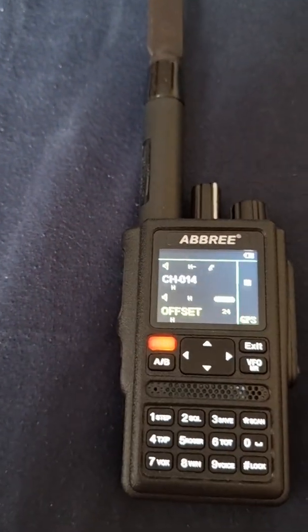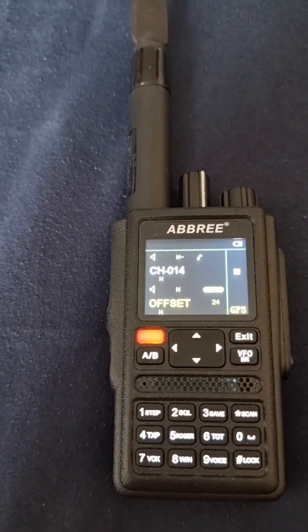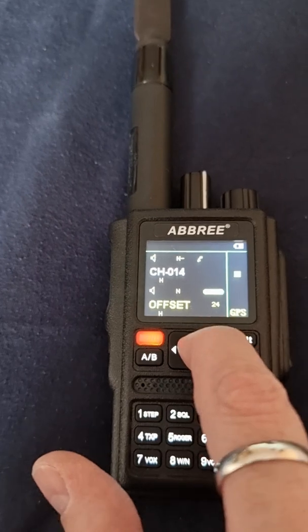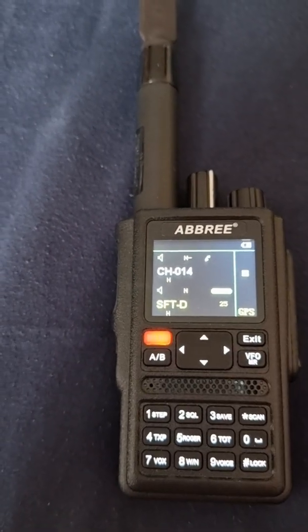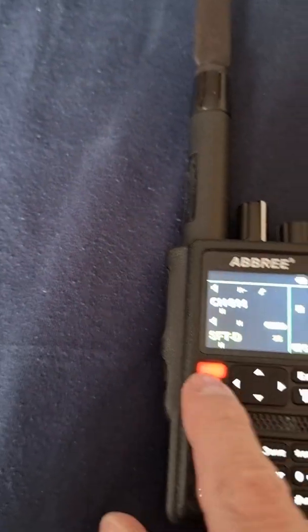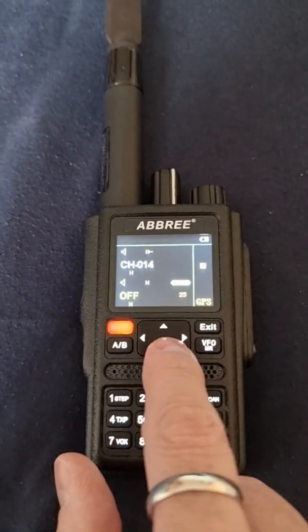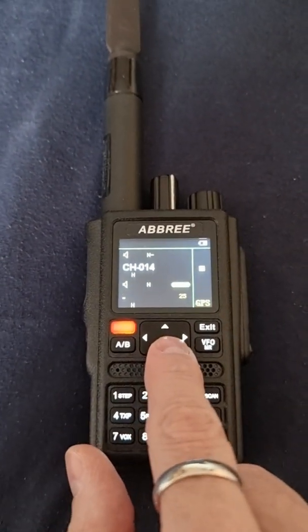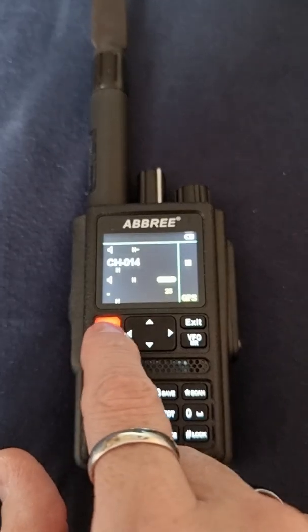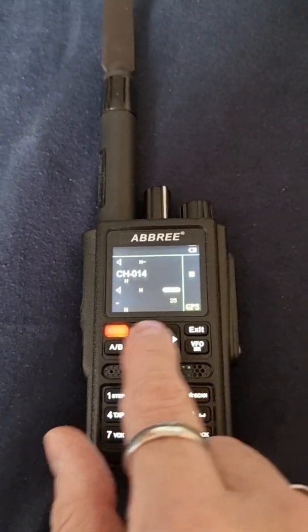We put it in the memory, then we go into menu 25. We're going in and changing this — in my case it's minus. It could be plus, minus, or off.